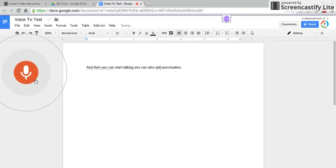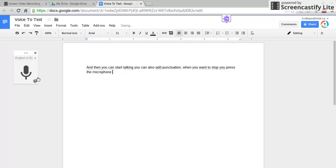When you want to stop, you press the microphone. I hope that helped you understand how to use voice to text.